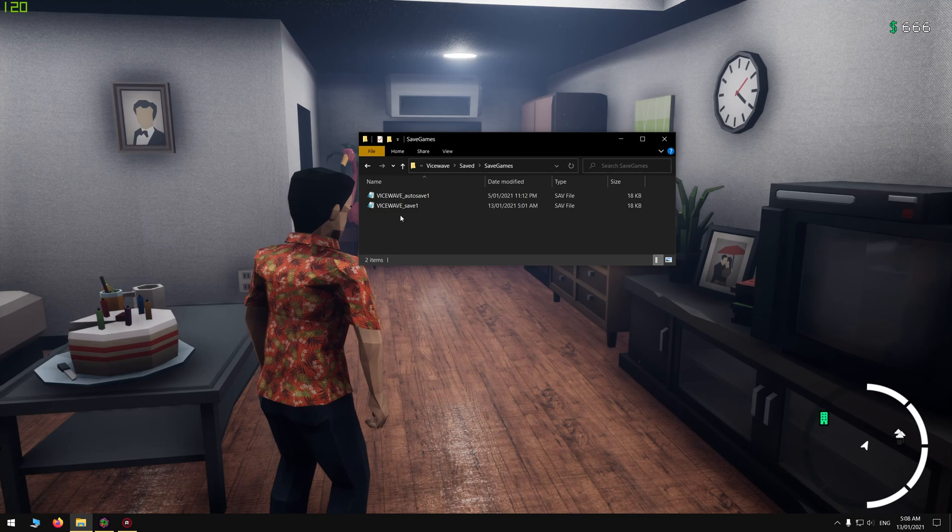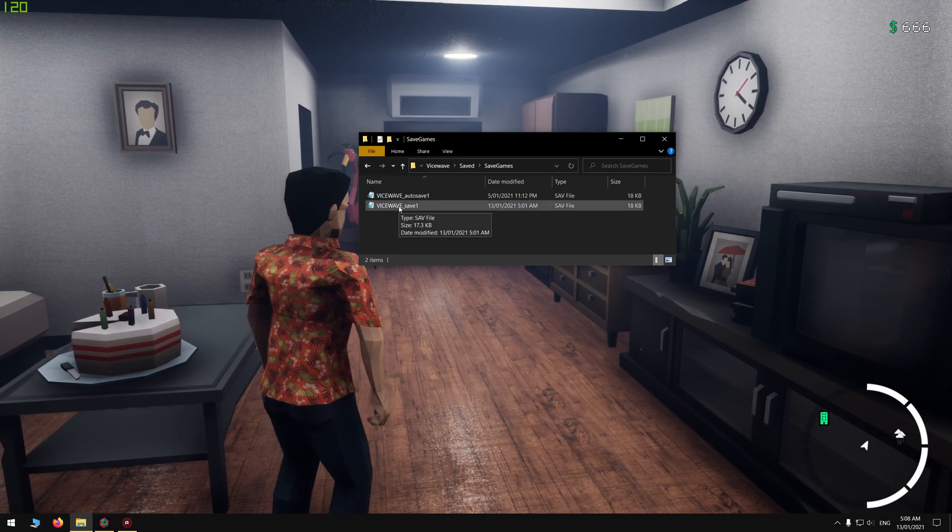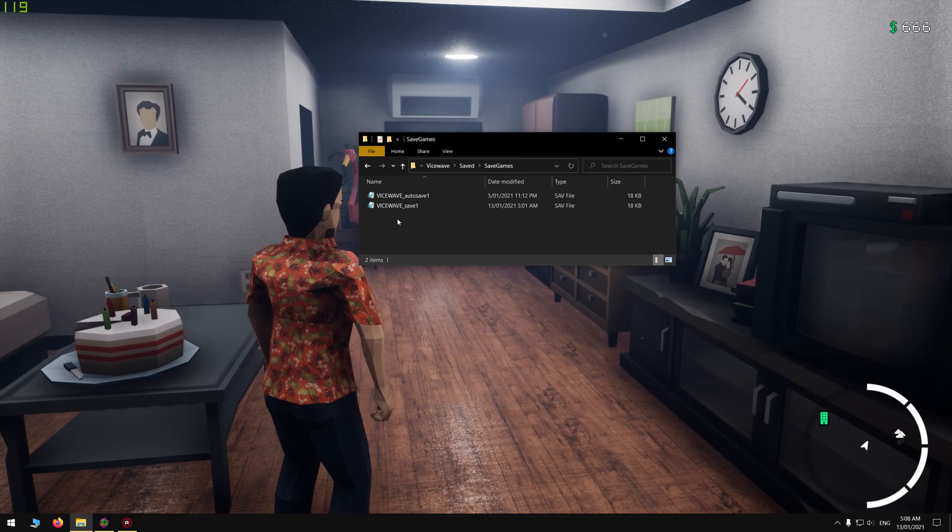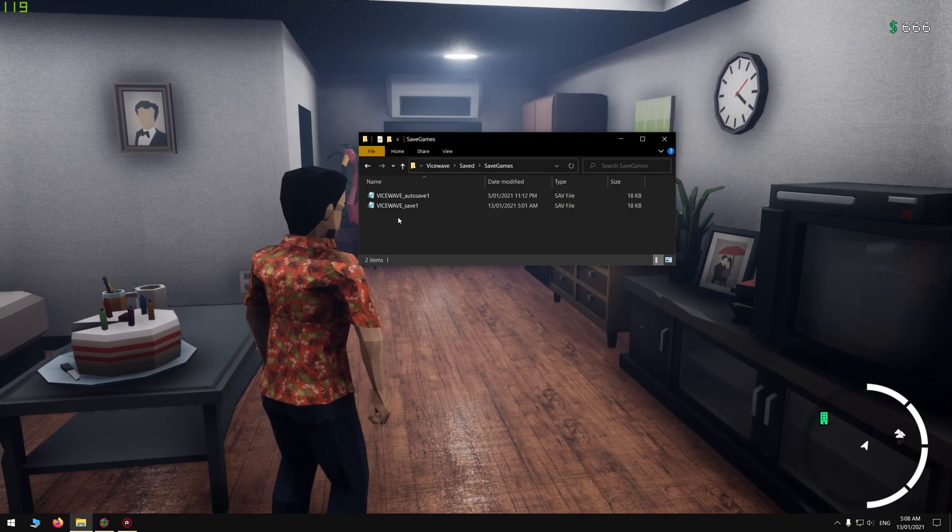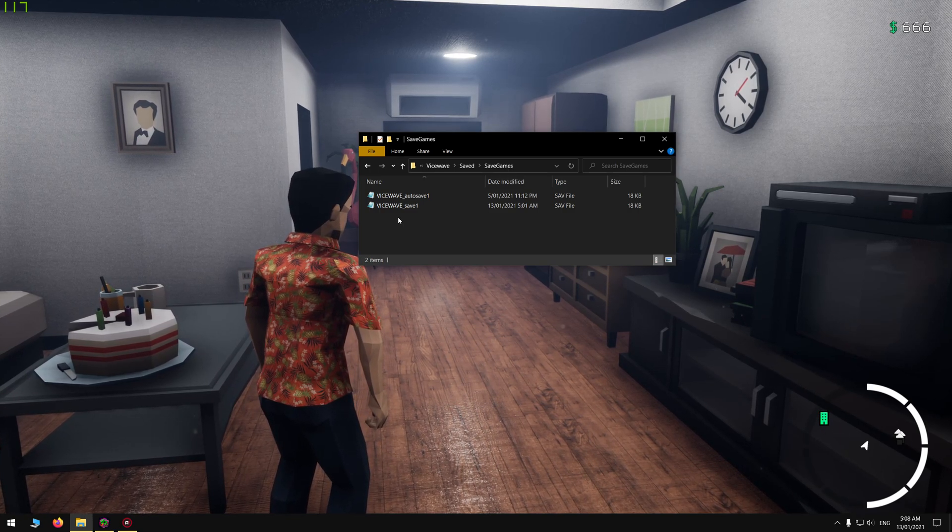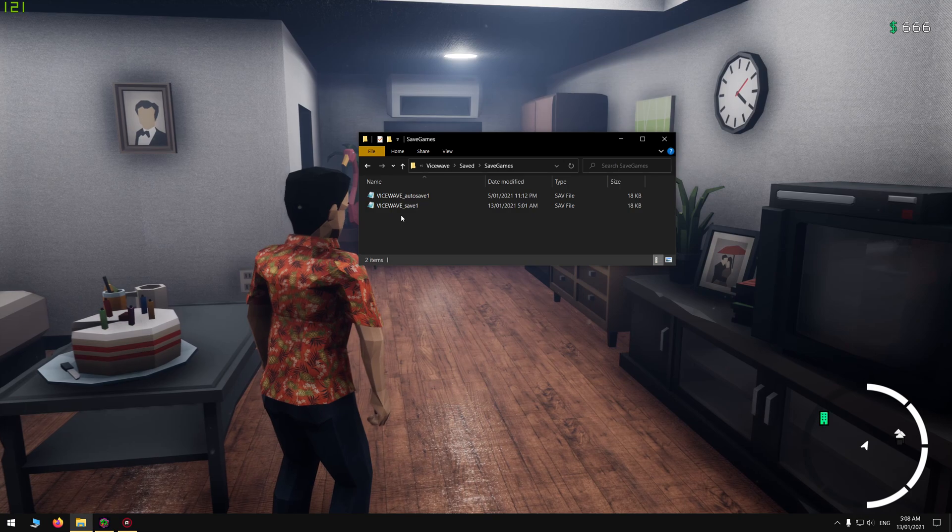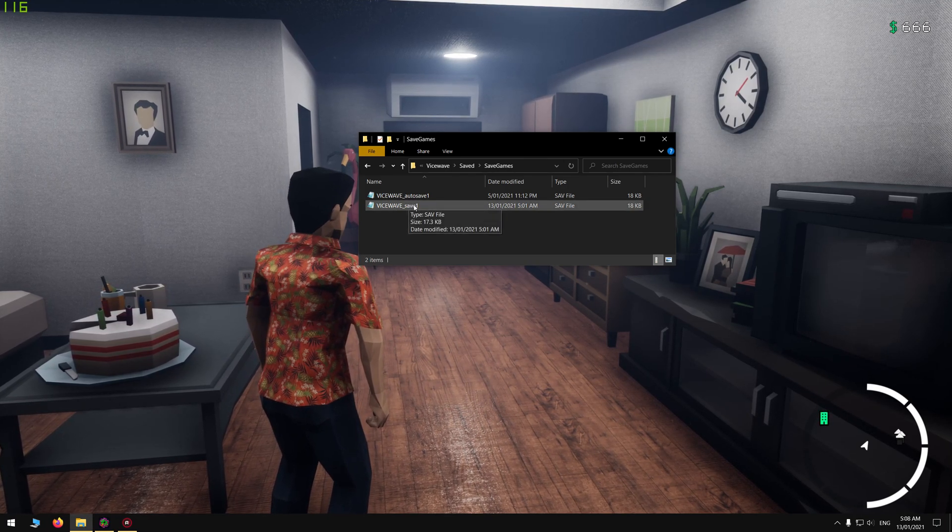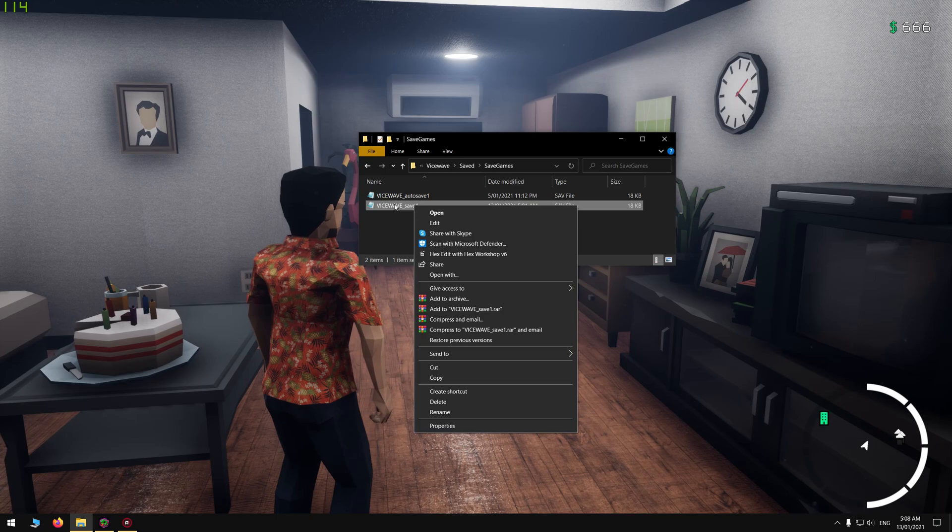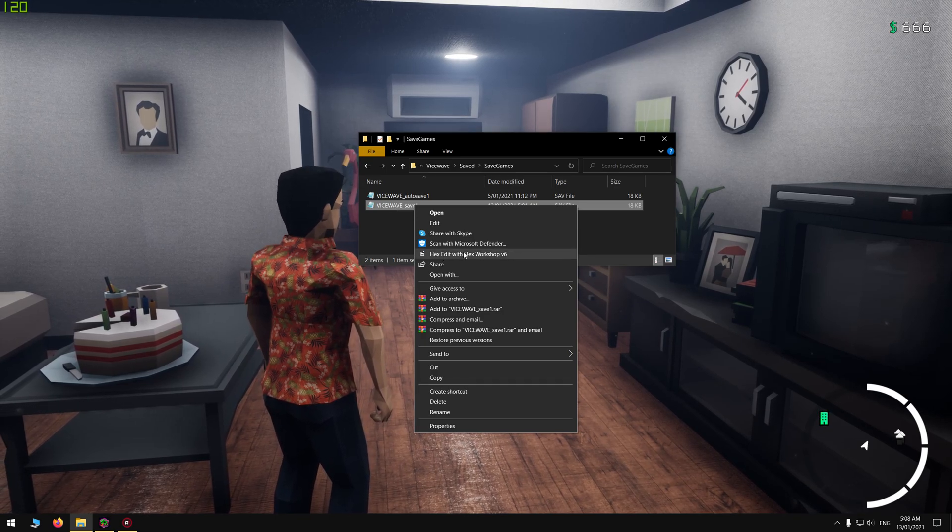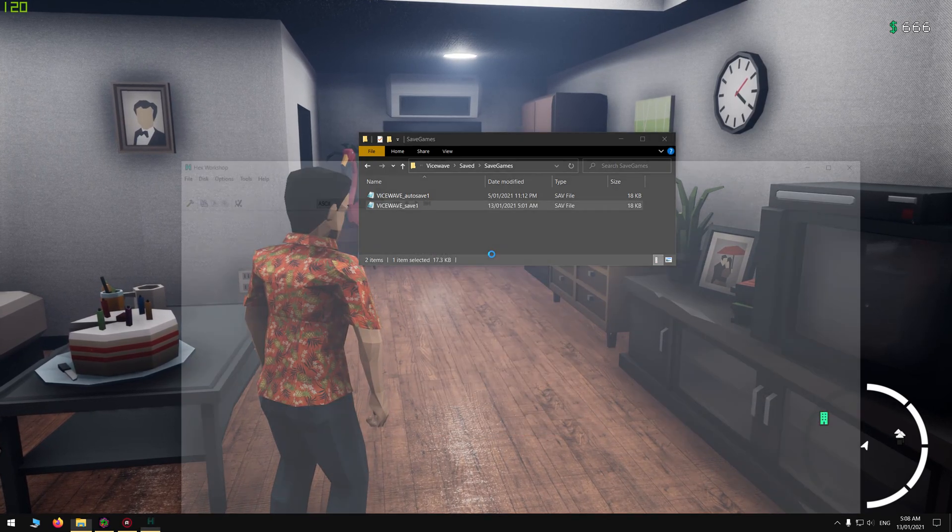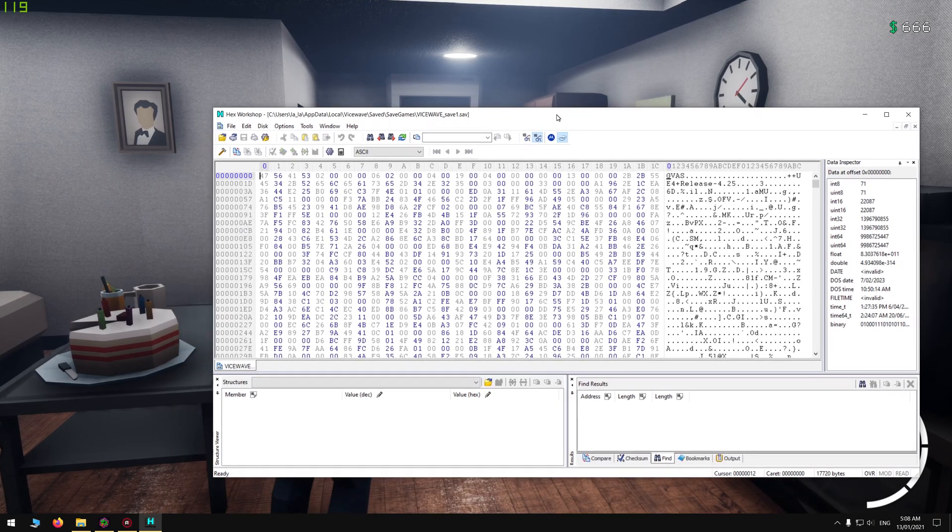You want to download a program called Hex Editor. I'll have a link in the description. Once you've downloaded and installed it on your computer, you want to right-click this manual save and then click on Hex Edit with Hex Workshop, and it'll open up like this.